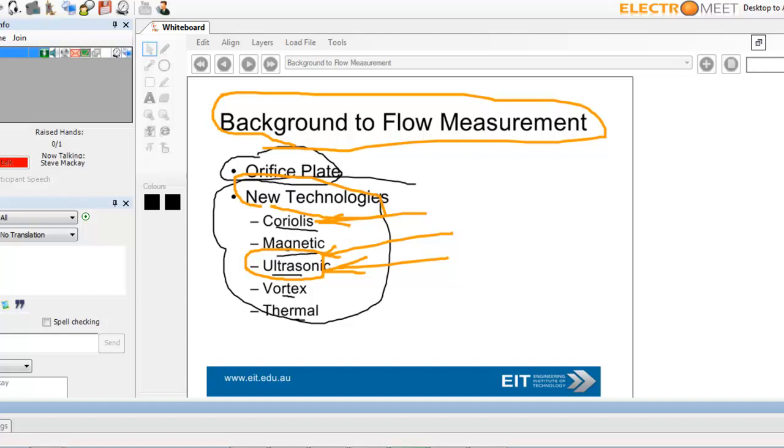The other two are Vortex. Vortex is based around the principle of the Von Karman principle, or Von Karman effect, where your flow generates vortices when going past a bluff body, like a block. And the flow velocity is proportional to the frequency of the vortices. So a bluff body is just a piece of material with a broad, flat front at right angle to the flow.